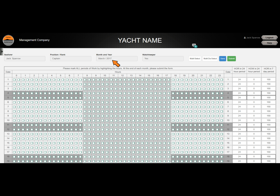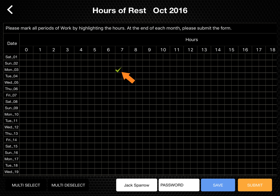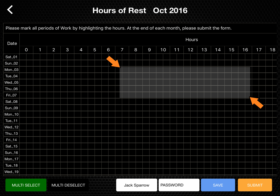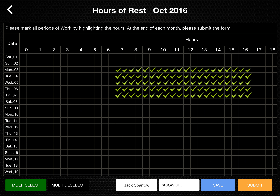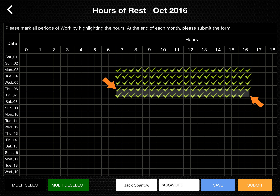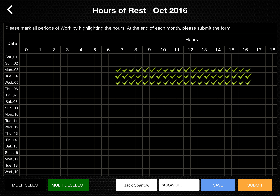Once open, you can tap the individual cells on the screen to tick each half an hour worked, or tap the multi-select button and drag your finger over the cells to highlight and tick multiple cells at once. To remove any unwanted ticks, simply tap on an already ticked cell, or tap the multi-deselect button and drag your finger across the unwanted ticks to remove them all at once.